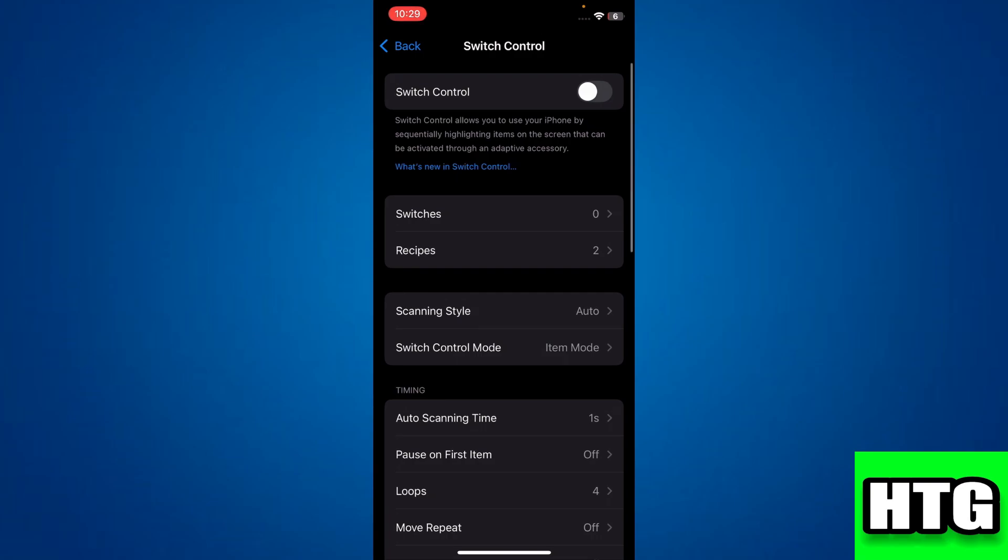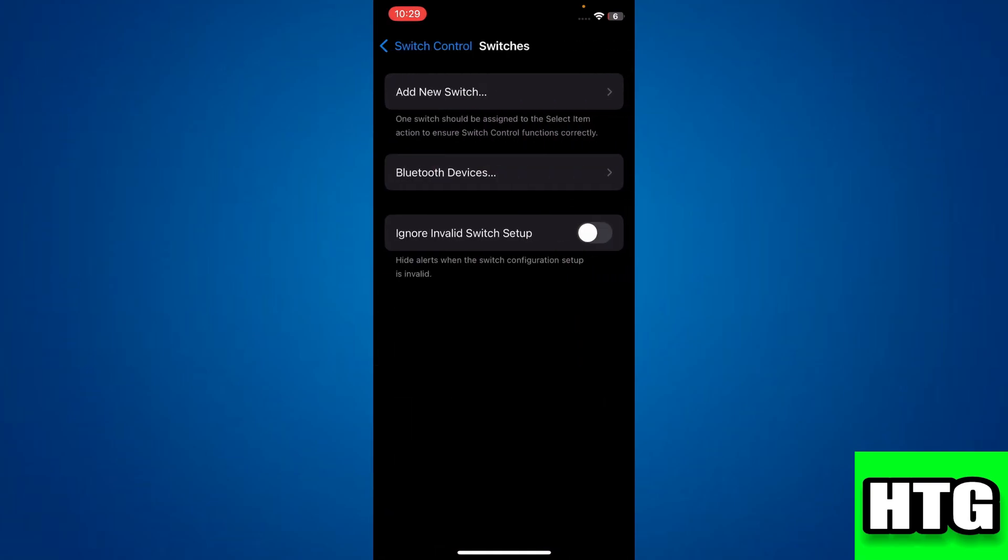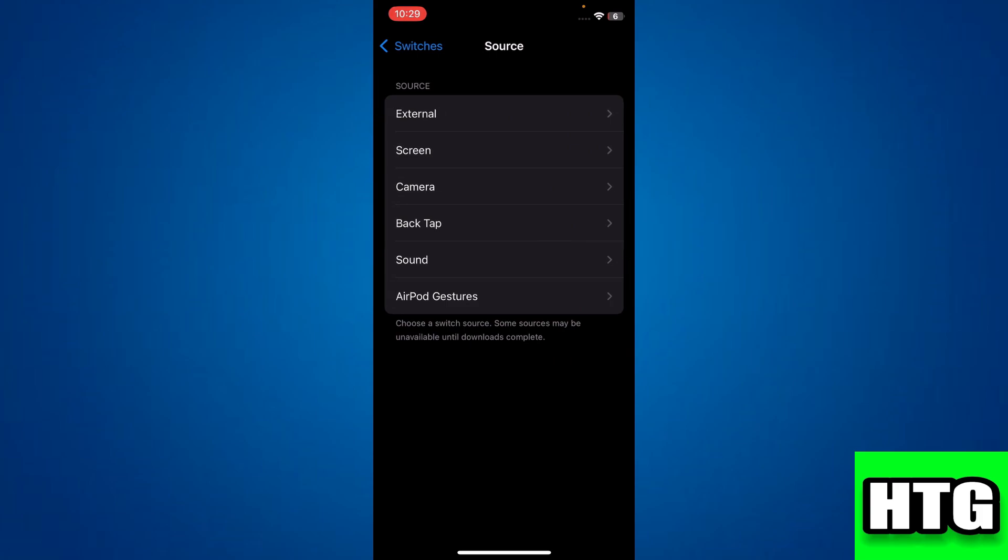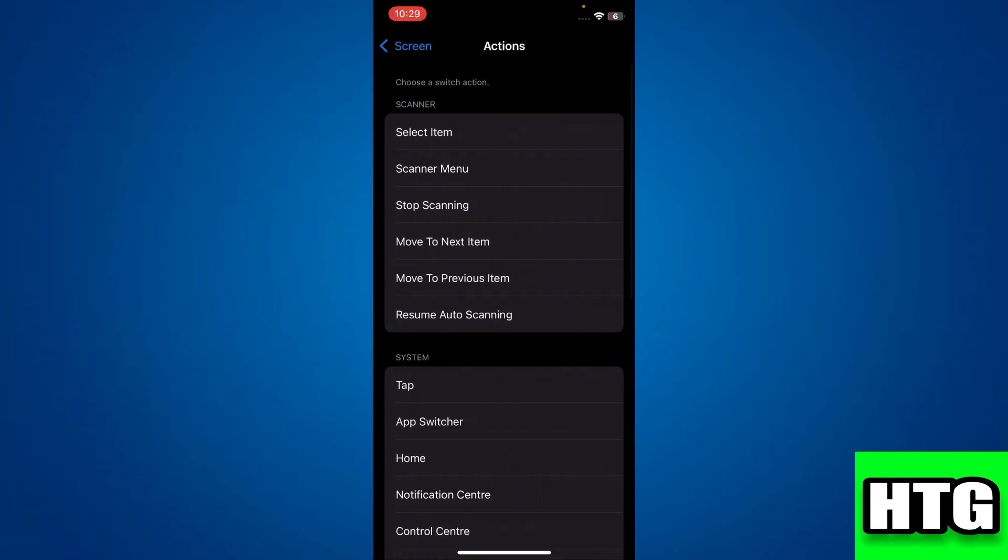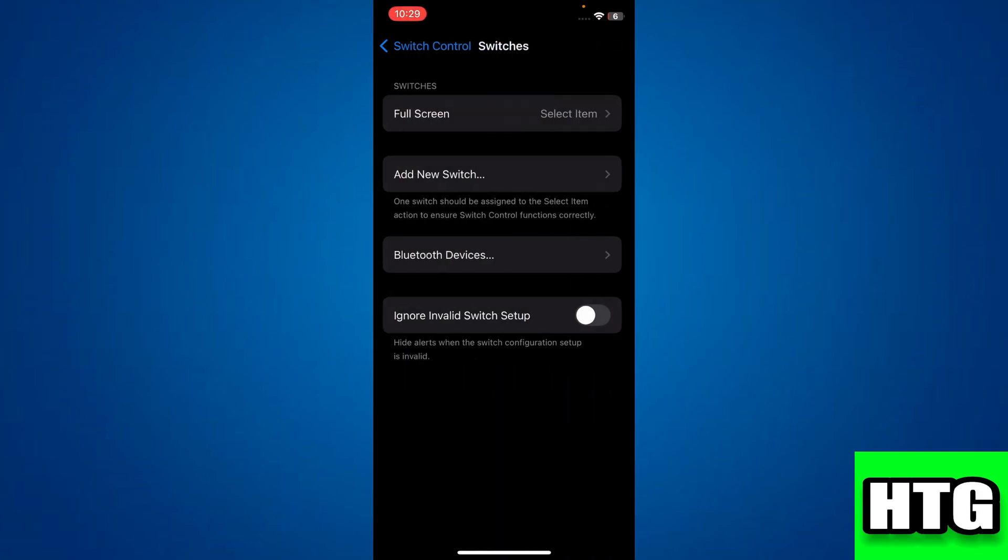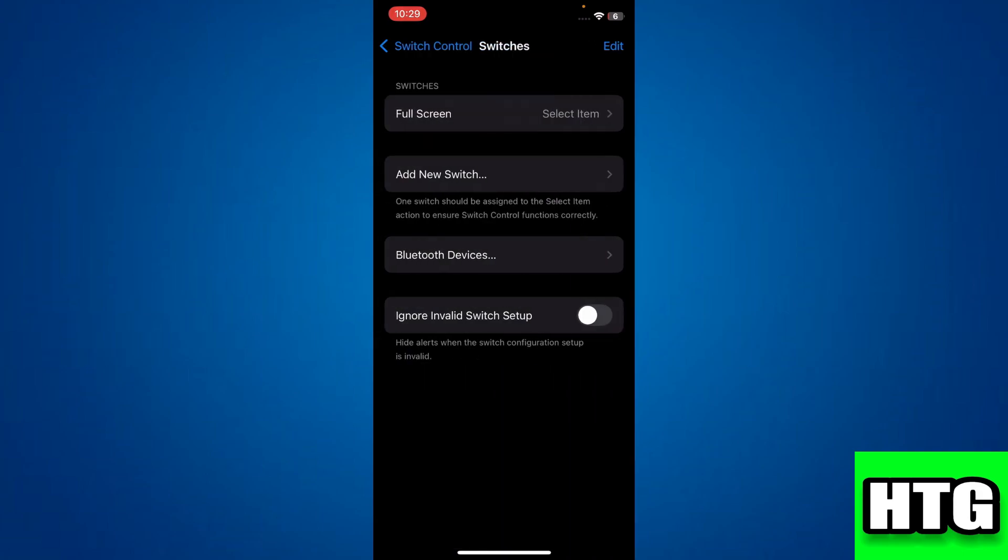Then tap on Switches. Now tap on the Add New Switch button and select Screen. Then choose the option for Full Screen, next tap on the Select Item feature and go back one step.